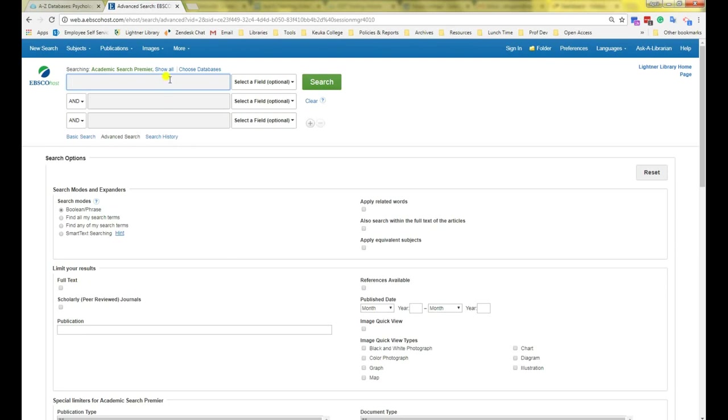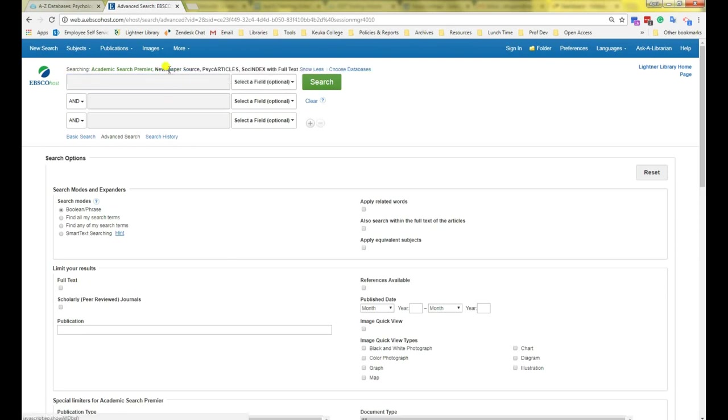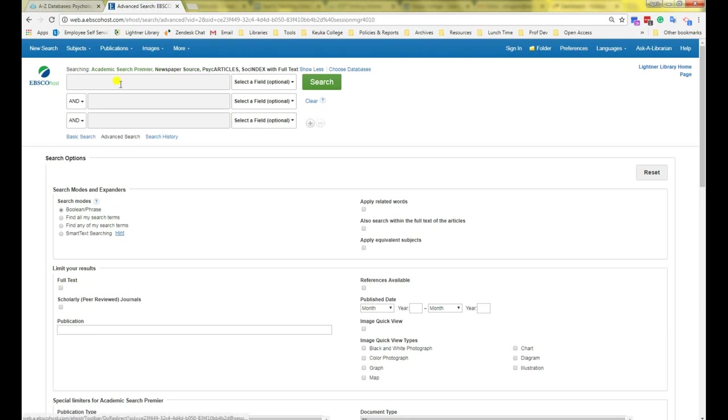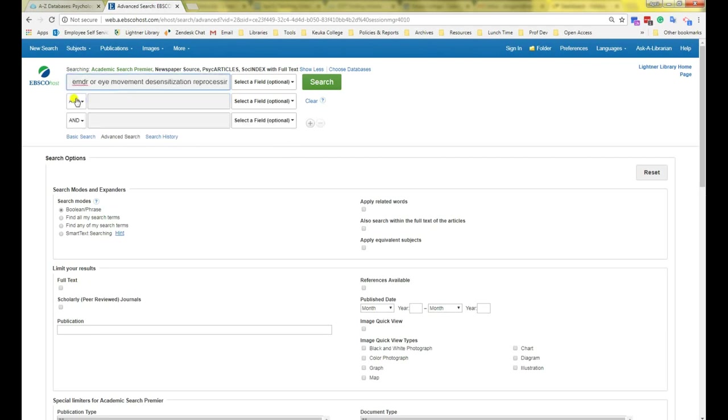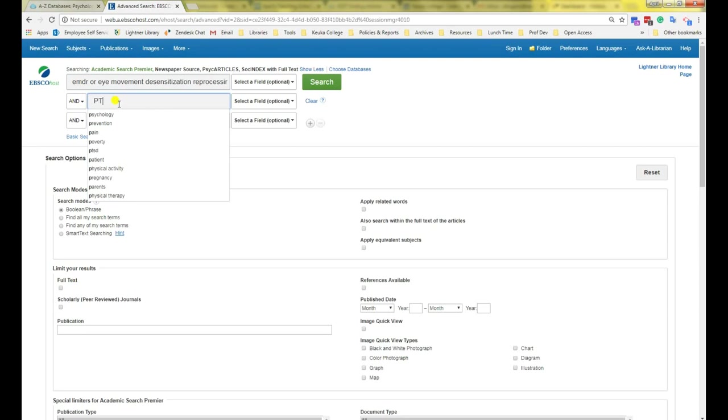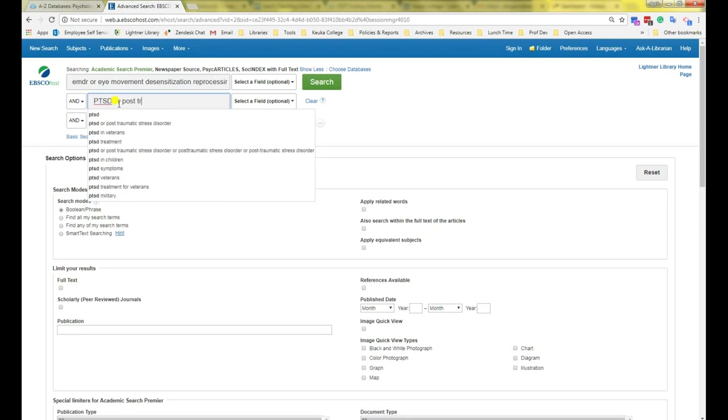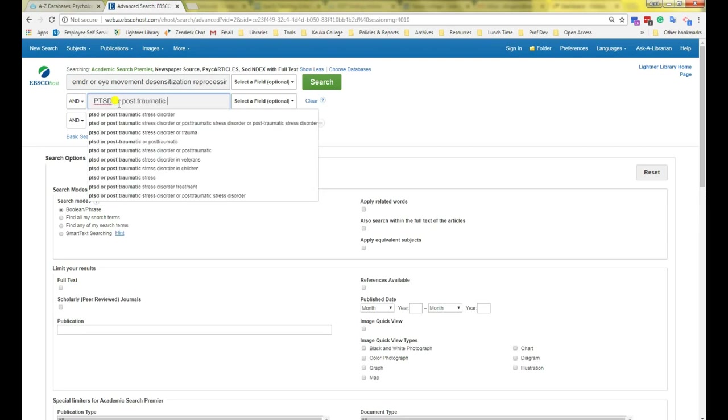Notice that now if I click Show All at the top, it will show me a list of all the databases I am searching at the same time right now. Okay, so my topic was about EMDR therapy and how it can help with PTSD. So I'm going to type in EMDR or eye movement desensitization reprocessing and PTSD or post-traumatic stress disorder.